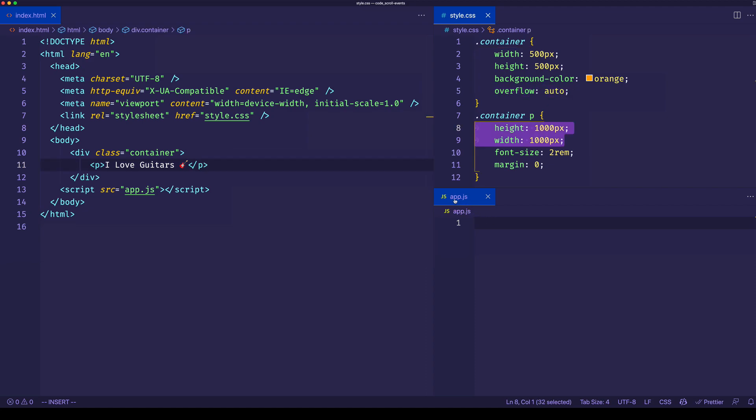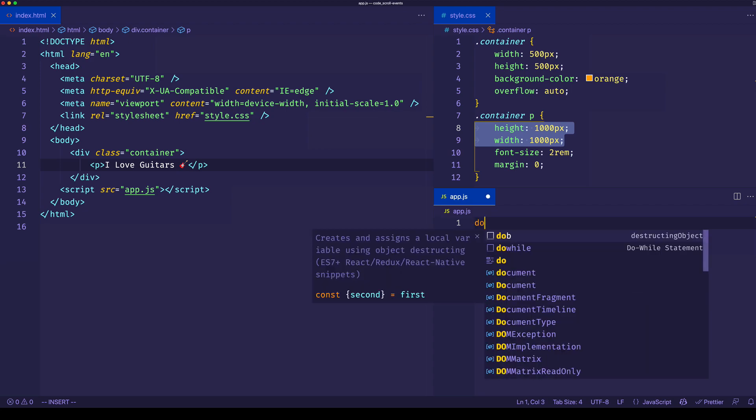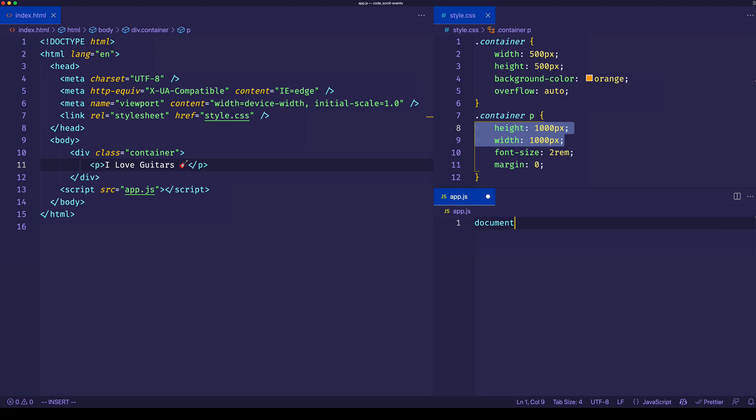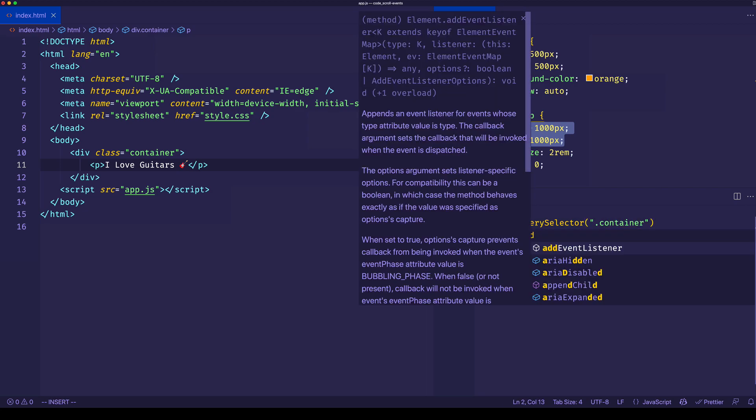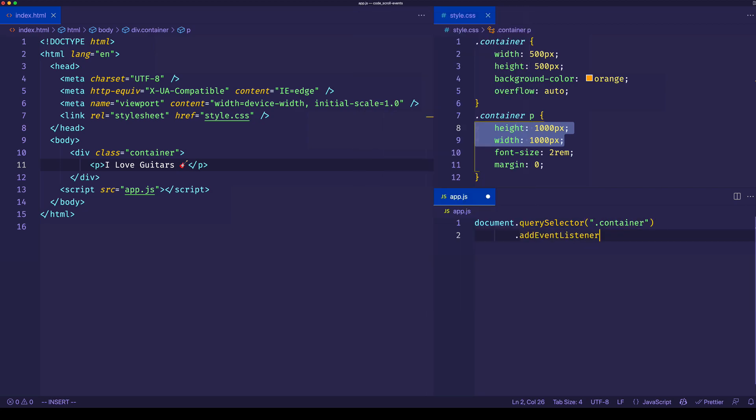Let's move into our app.js file. We'll first get hold of that container element using document.querySelector and pass in that div with the container class. Then we'll call addEventListener and pass in the scroll event and the event handler callback function.